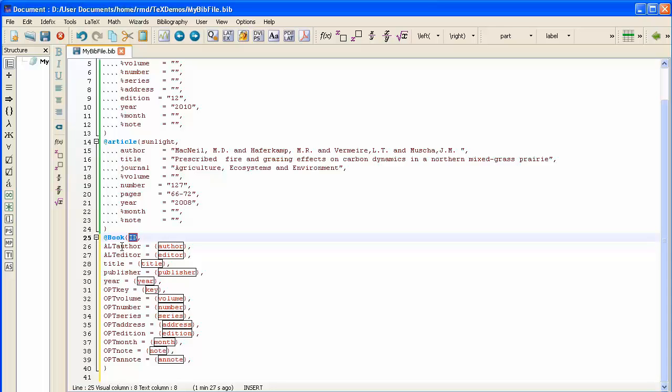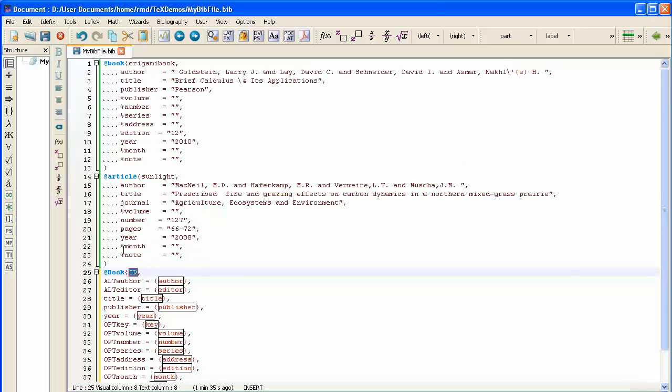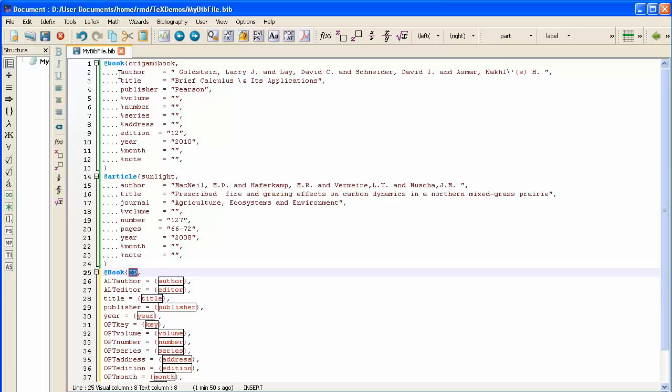This is the one advantage that TechStudio has over the templates copied from the website. When we copied over the book from the website, we only got Author, which didn't allow you to realize, unless you had read all the notes on that page very carefully, you wouldn't have realized that Author can be replaced with Editor.